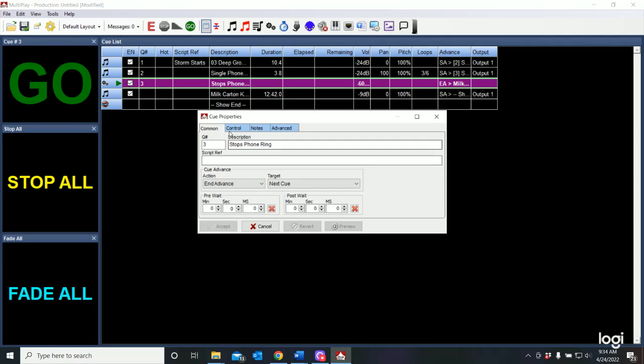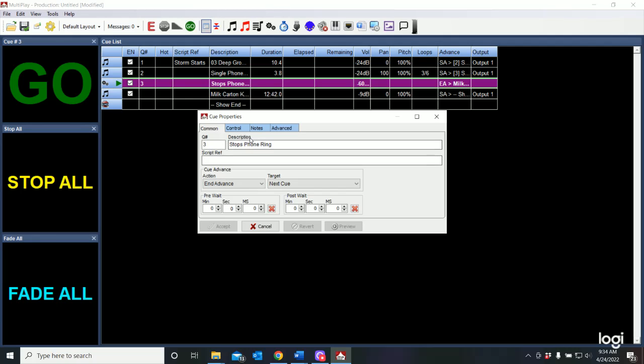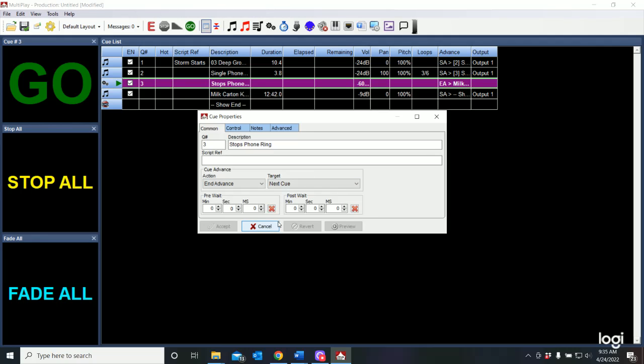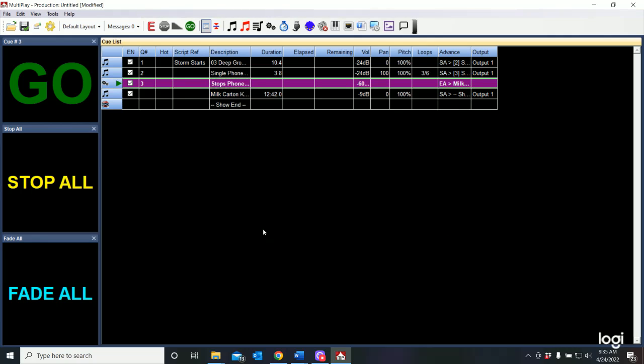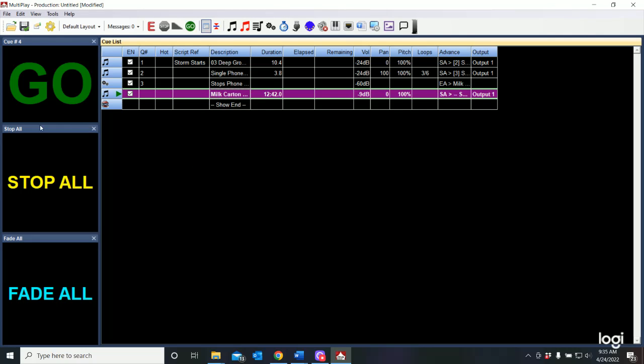So that's an example of a control cue. This is a control cue. And what it did, all it did was end the previous cue and advance my go bar to the next cue. So now I've stopped the phone ring. Next is going to be the milk carton kids.